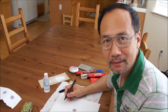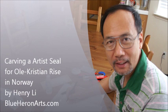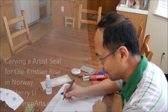Hi, I'm Henry of Blue Heron Arts.com. Now I'm going to show the process of making a Chinese name seal.